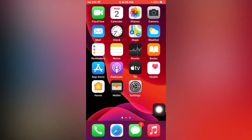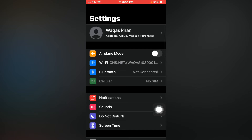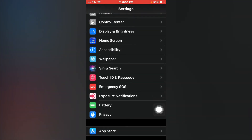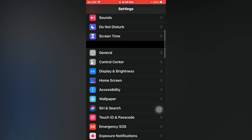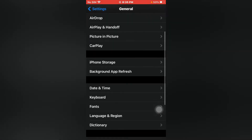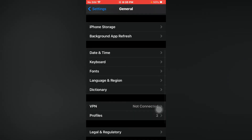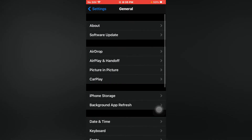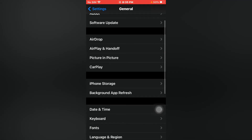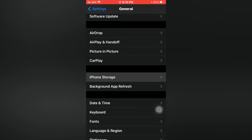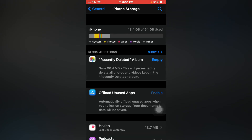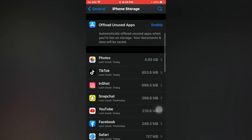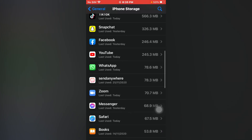Now open Settings, scroll down and tap on General. Again scroll down and tap on iPhone Storage. Now scroll down again — there you can see WhatsApp. Just tap on WhatsApp.